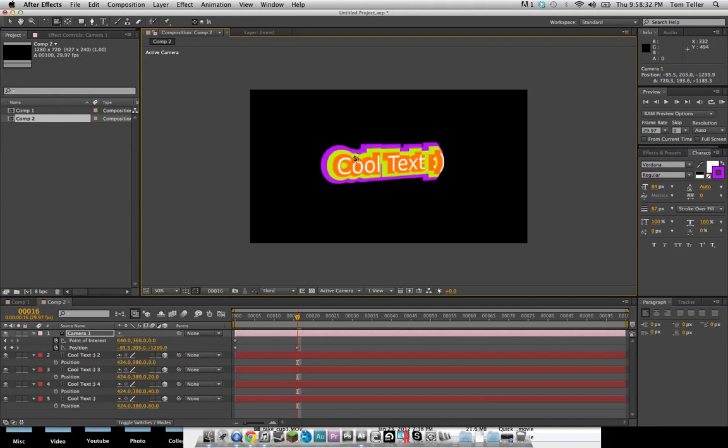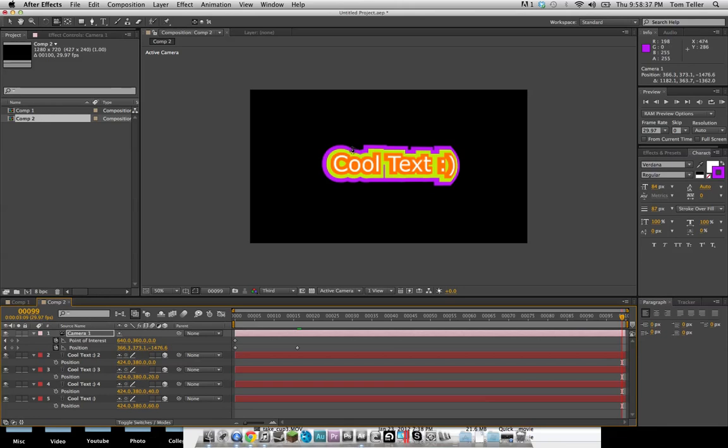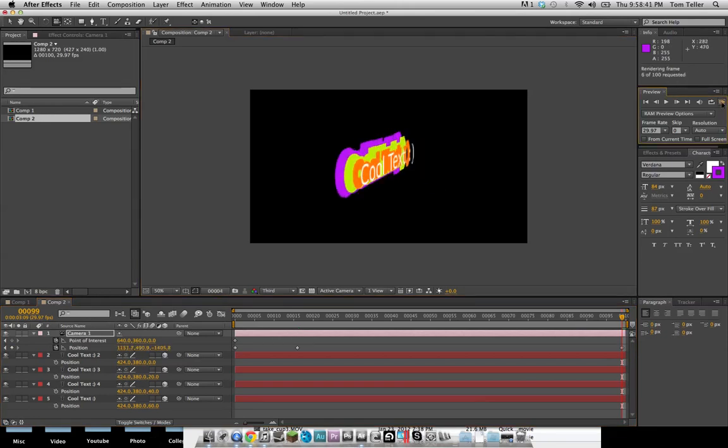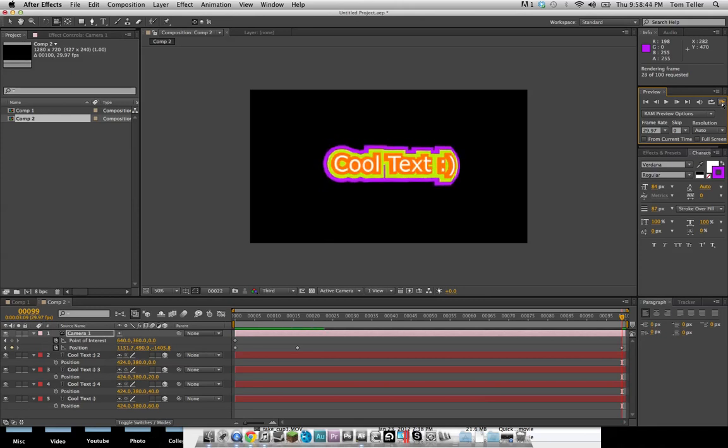Maybe rotate it back. And then at the end of the comp, I will just rotate it a little bit more. And this effect's pretty cool considering you can just do it in After Effects and only takes like two minutes to do.